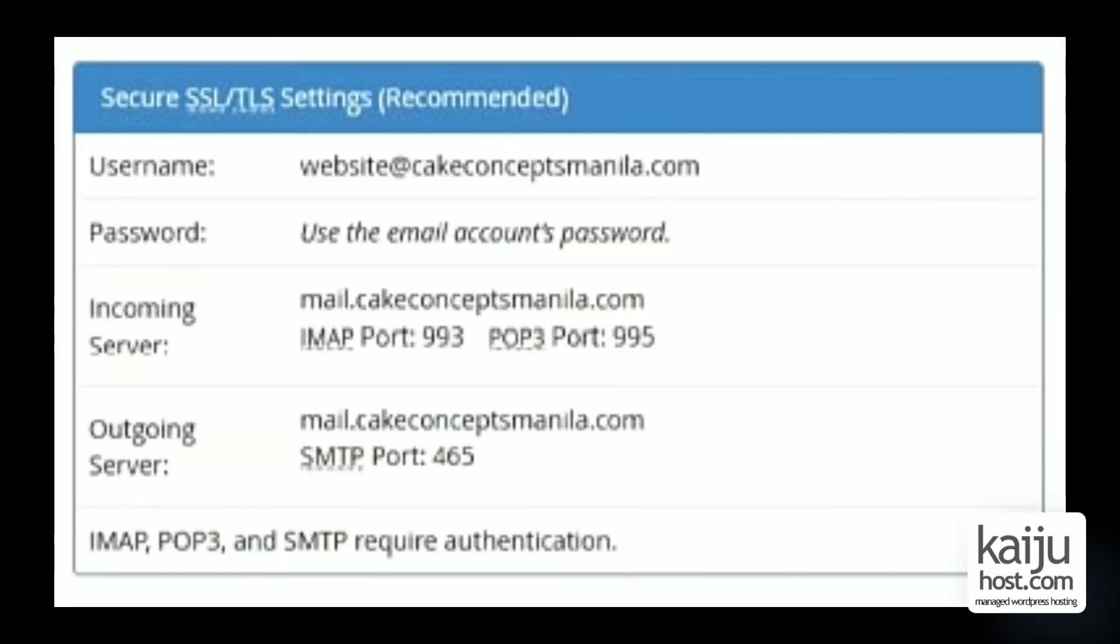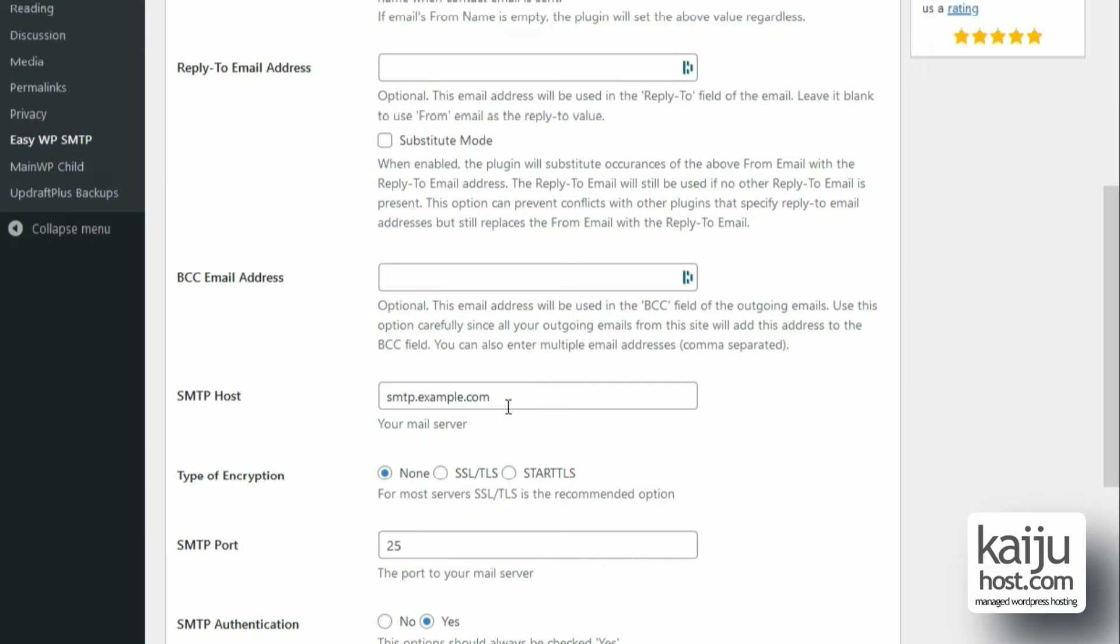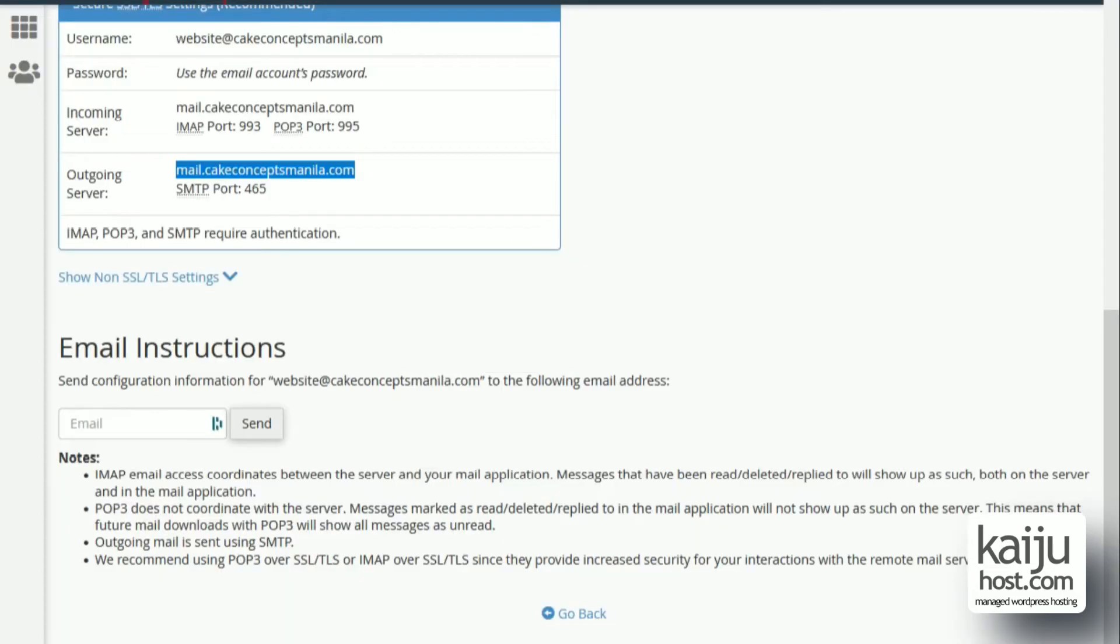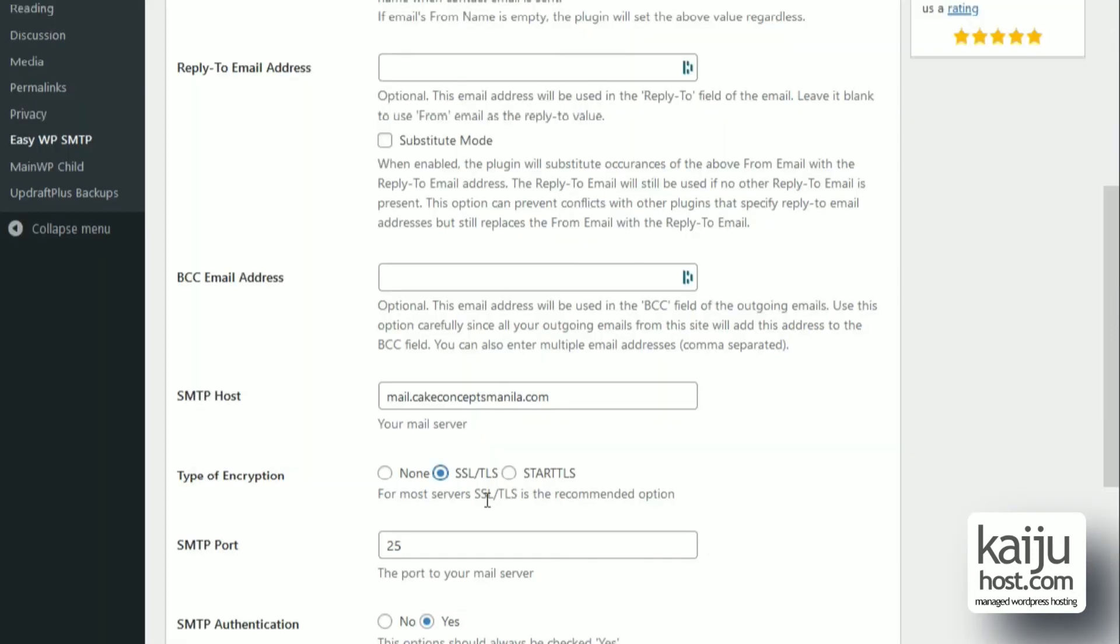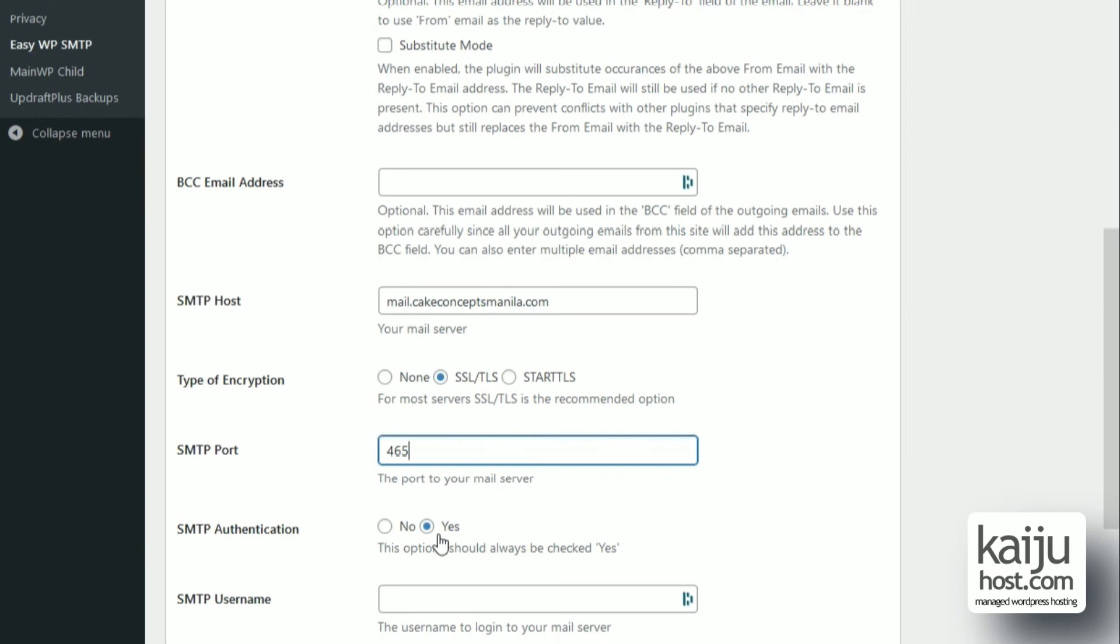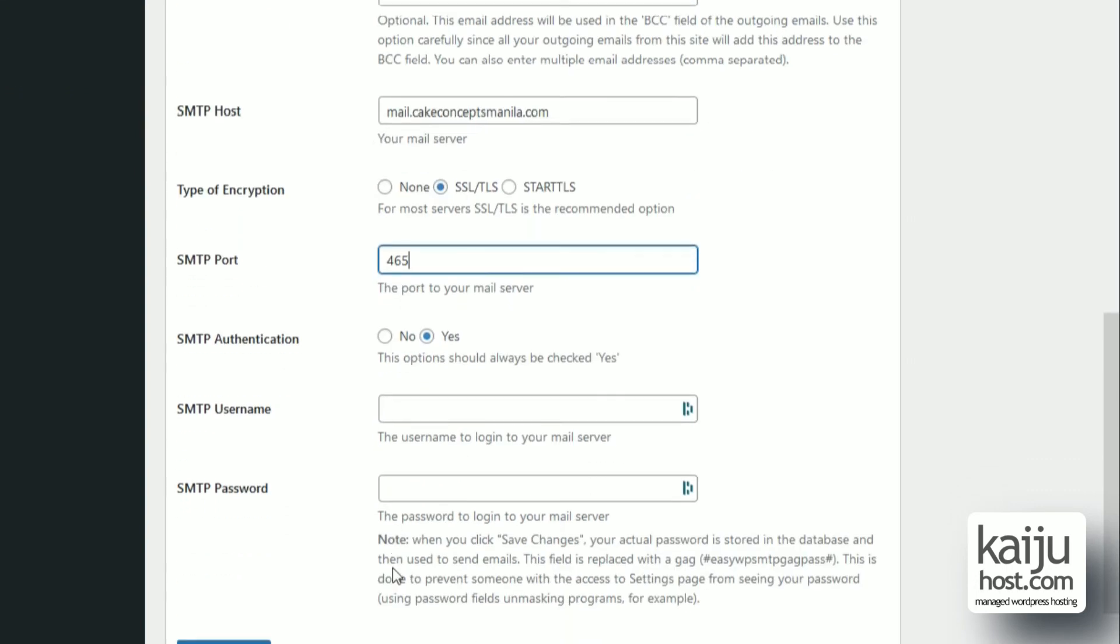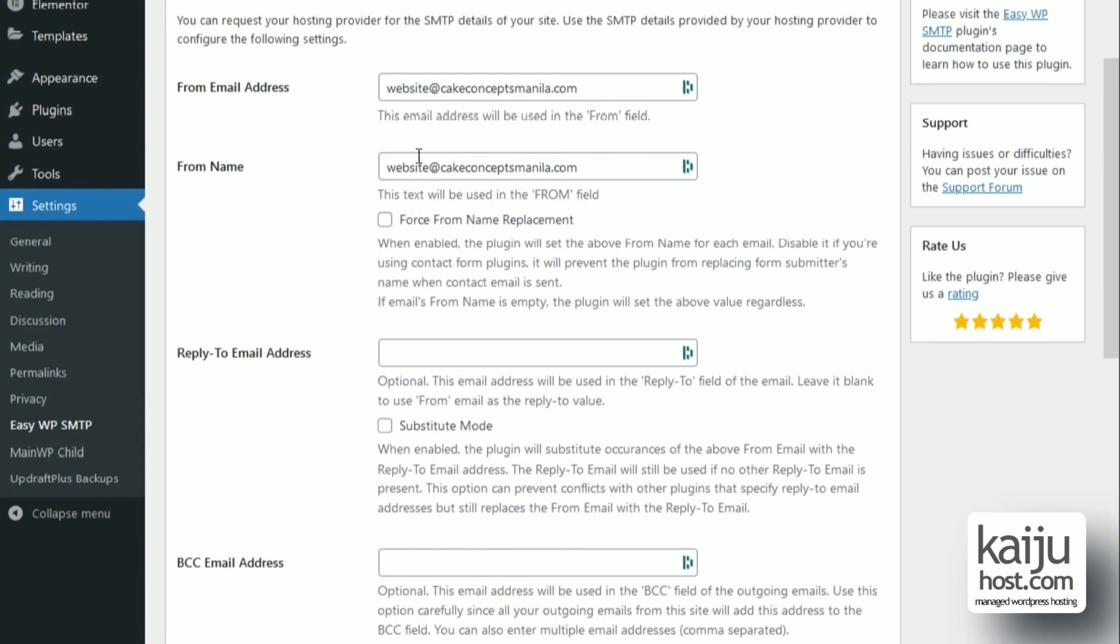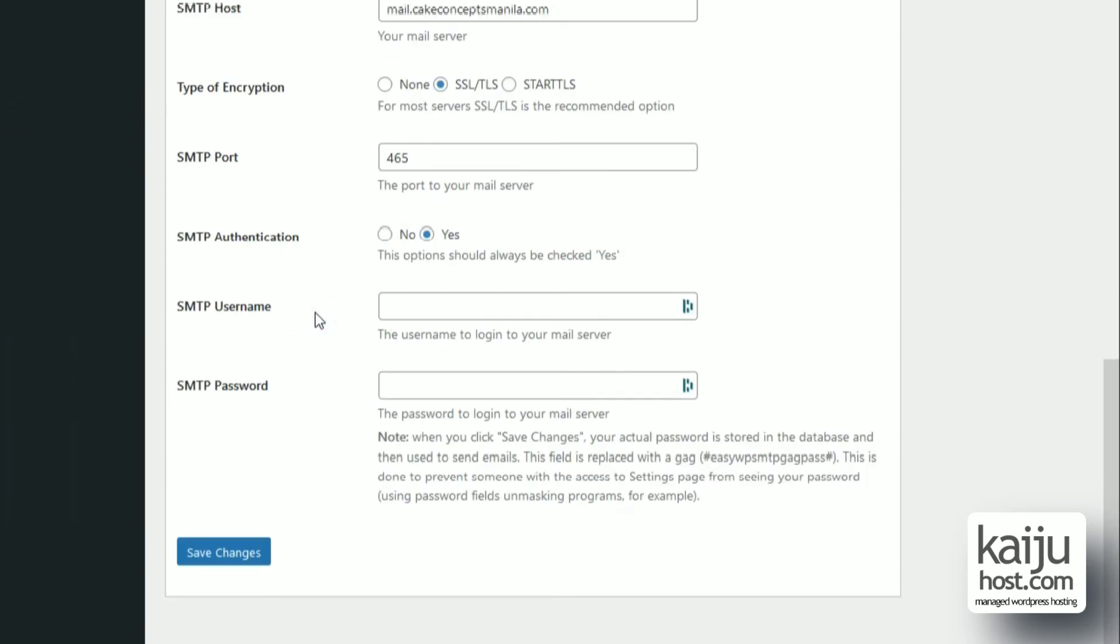Copy the incoming server, which is the same as the outgoing server. Back at the website, paste it onto the SMTP host section. And the SMTP port is 465 here in this case. Allow for SMTP authentication. The username is the full email address and then you add the password, save.